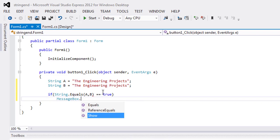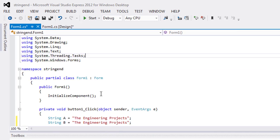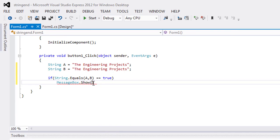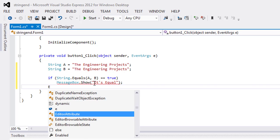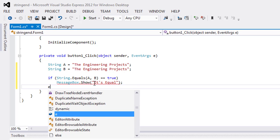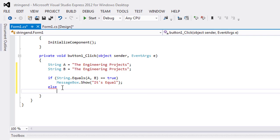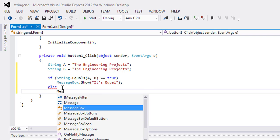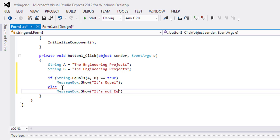A message box "It's equal". Else, another message box.Show "It's not equal".